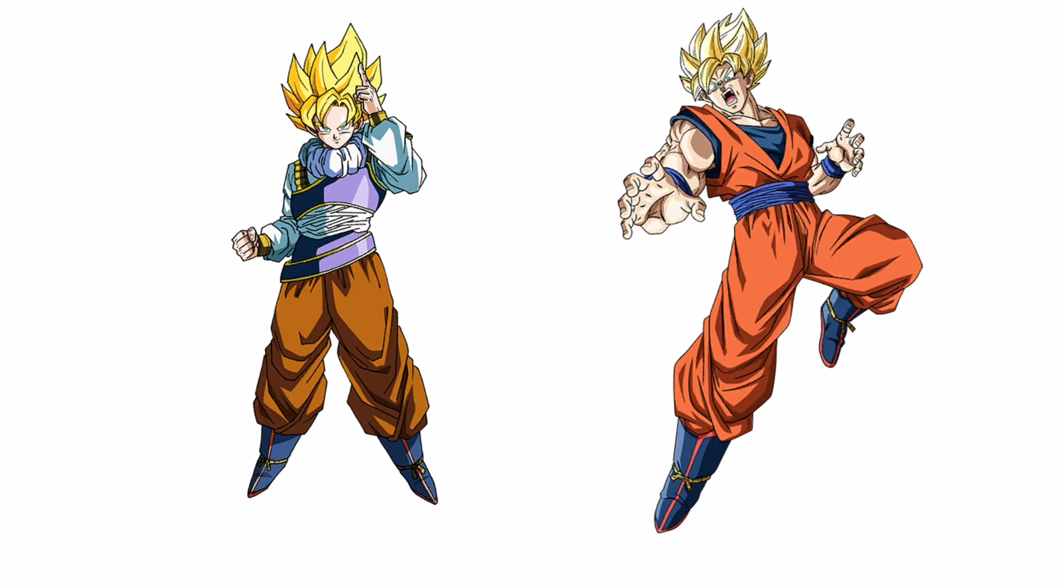So they start sparring. I know I said that I never said that the androids were stronger in the future timeline. So the androids, Future Goku's power level would be 500 million.